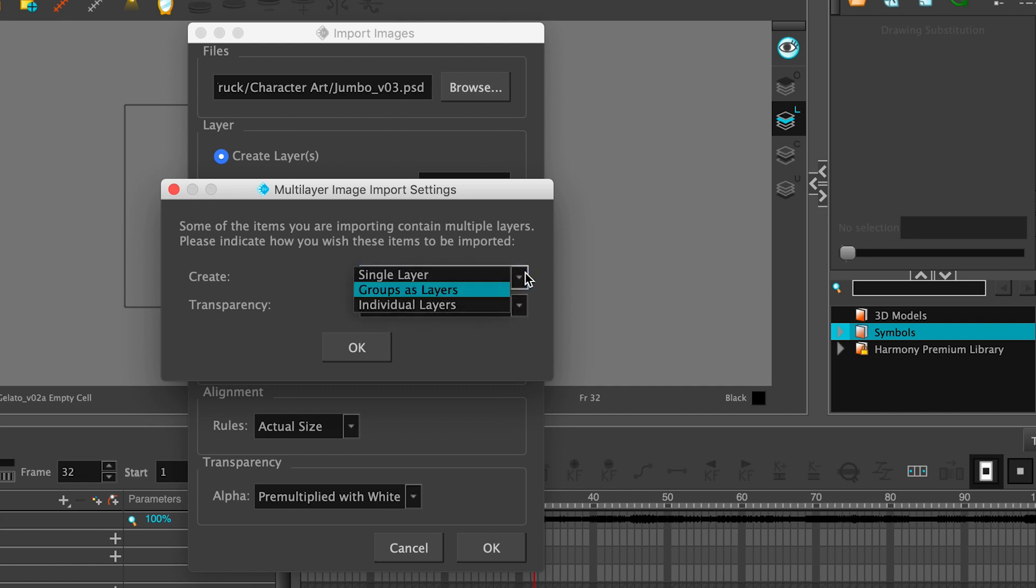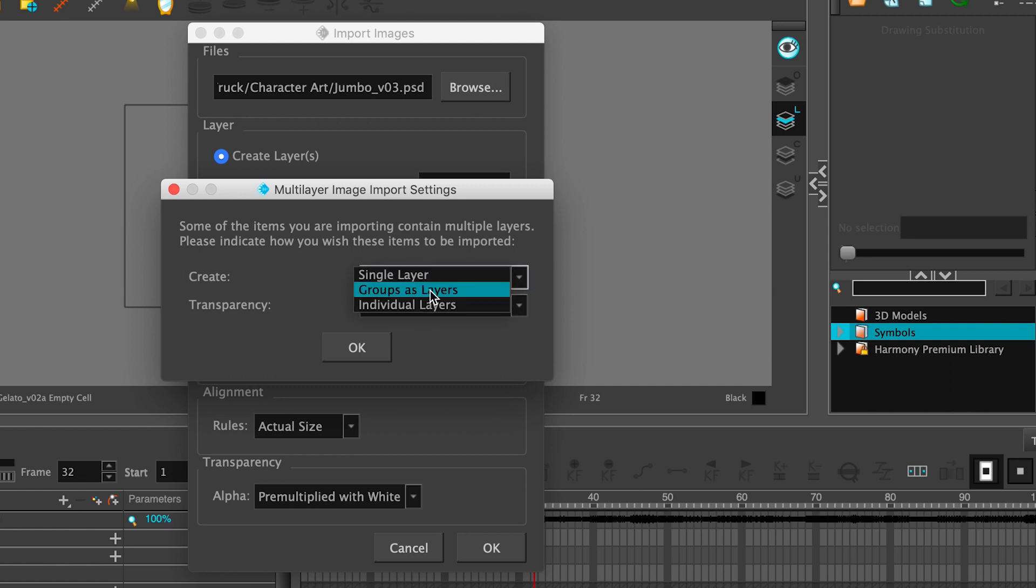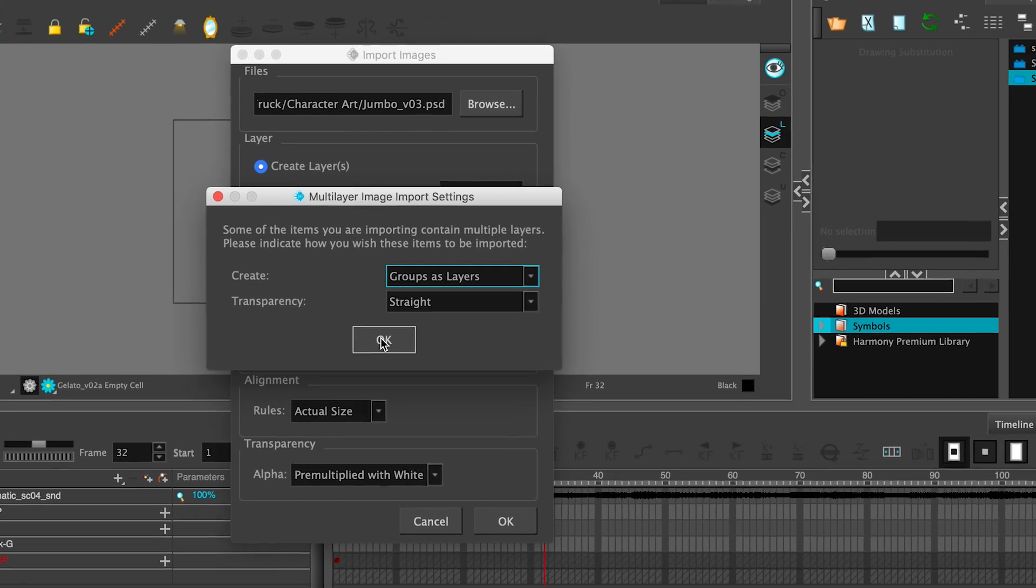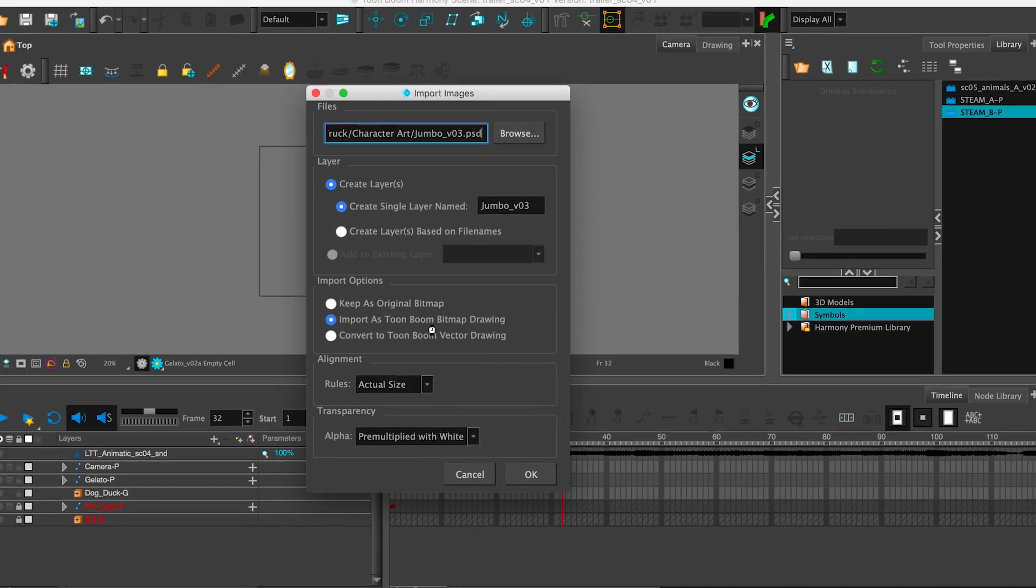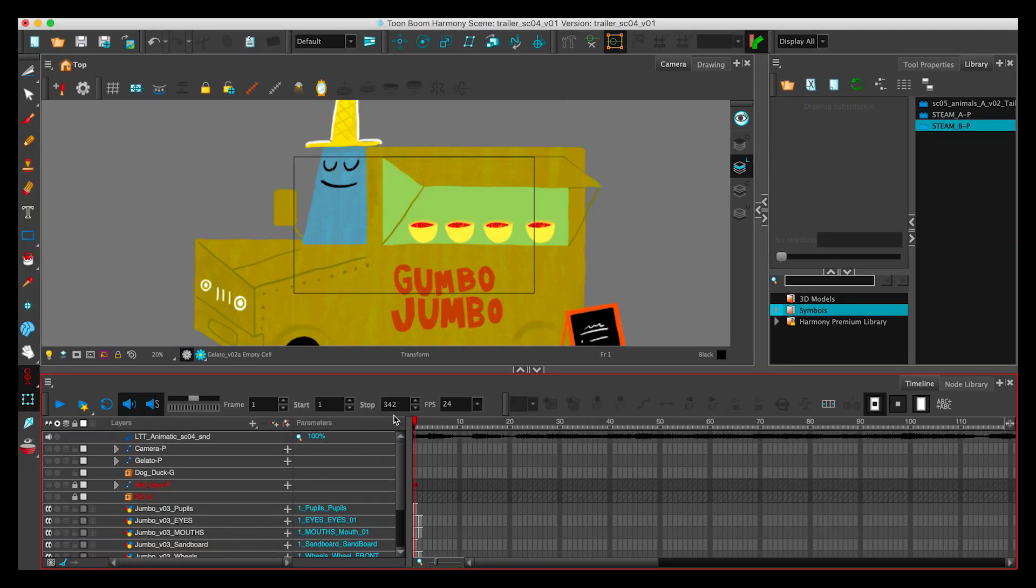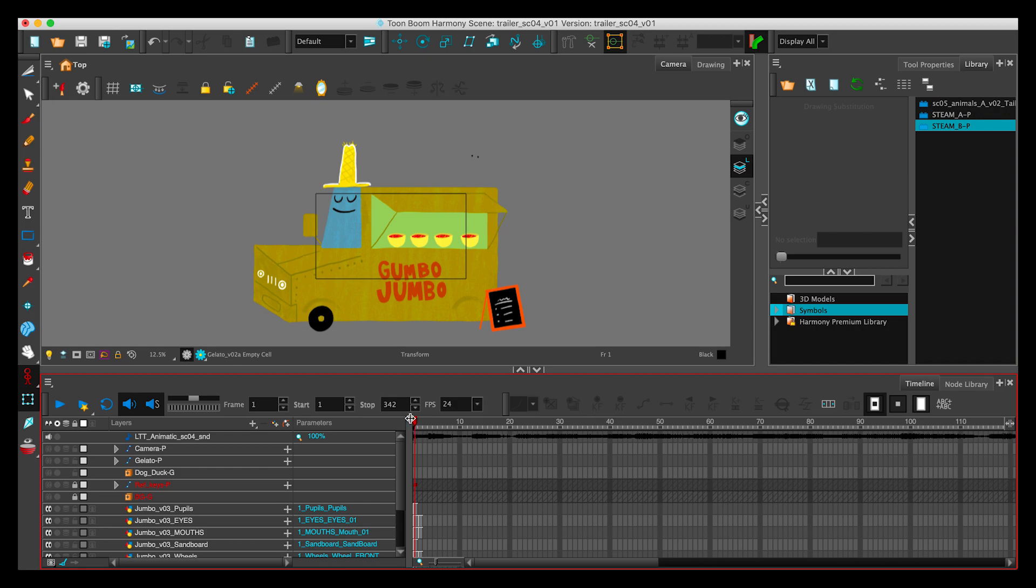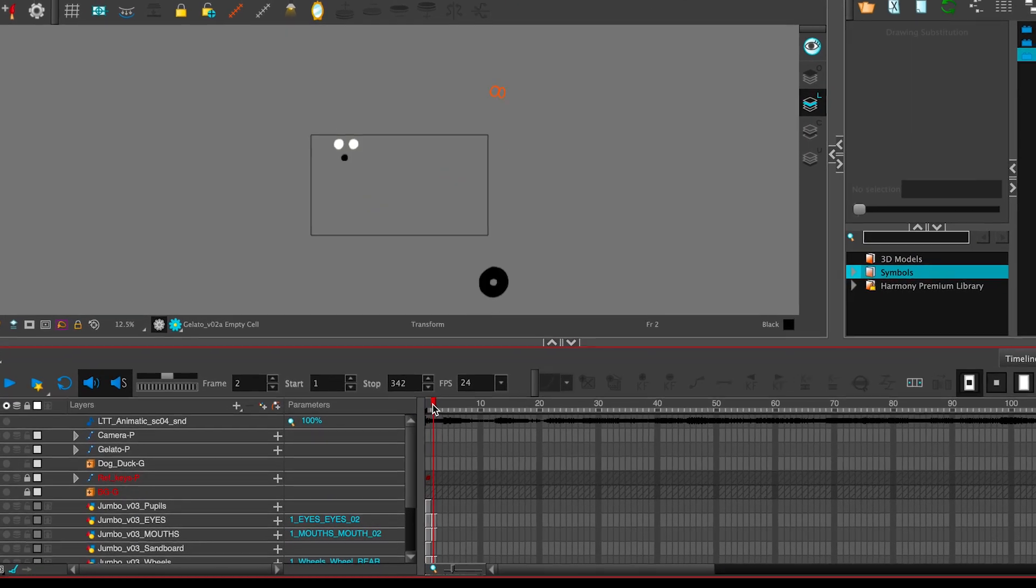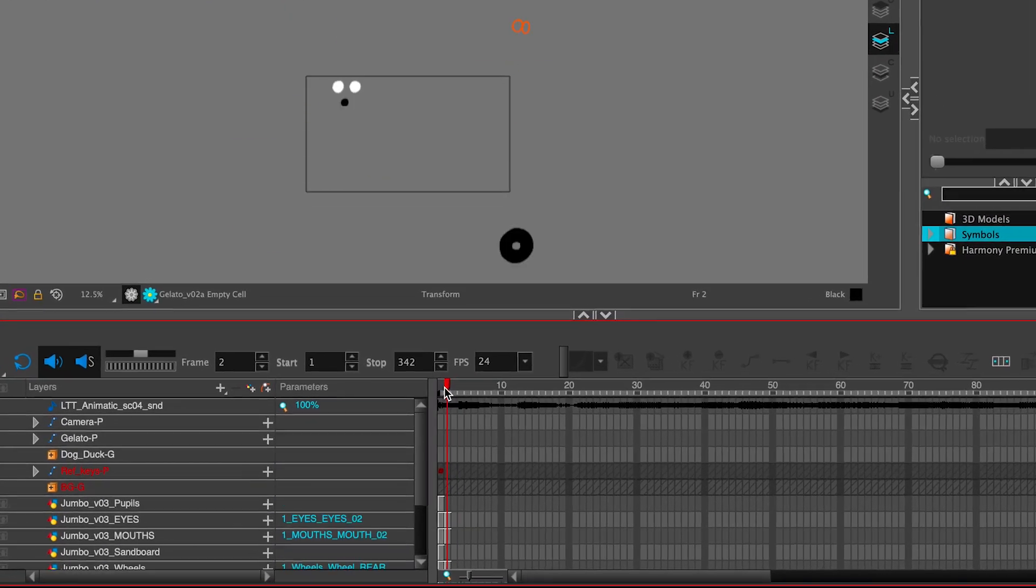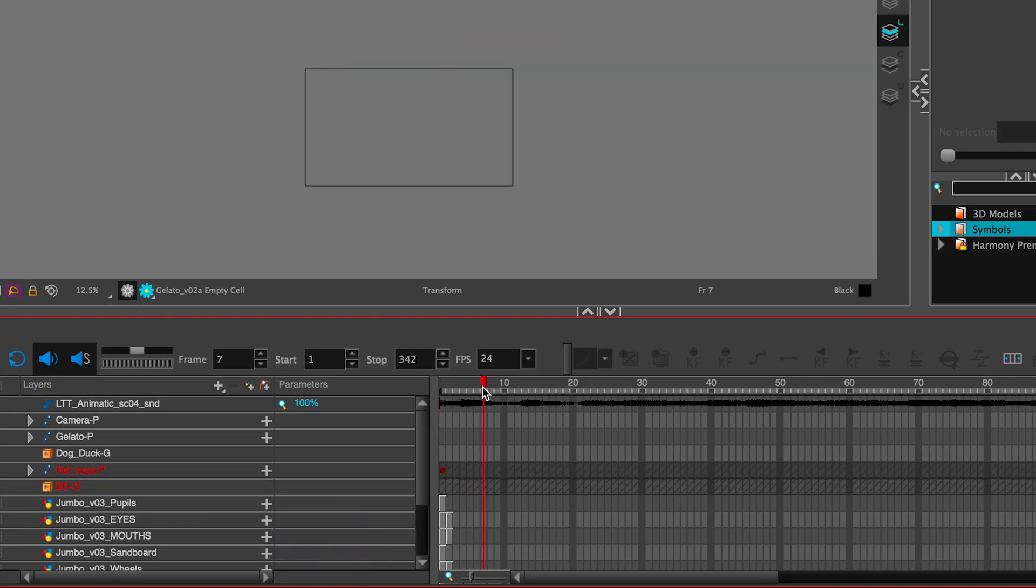There are times when you would choose individual layers, but today, because of the way we set it up, we're going to choose Groups as Layers and the Transparency, Straight. Click OK, and there he is. Now, already I'm seeing some wacky stuff happening here. It looks a little weird, right? We'll work all that out.